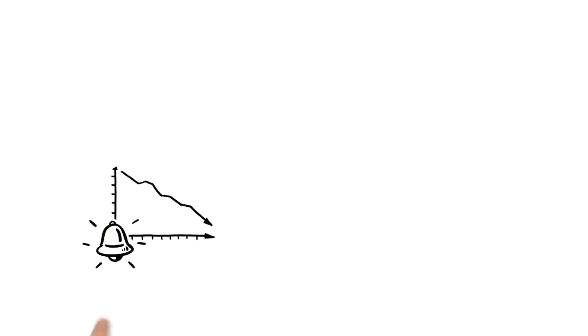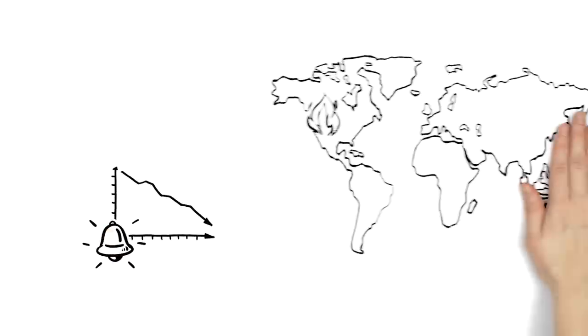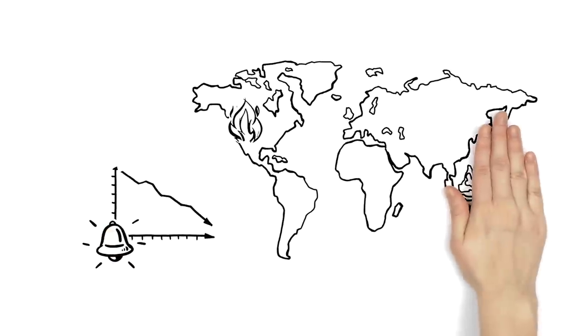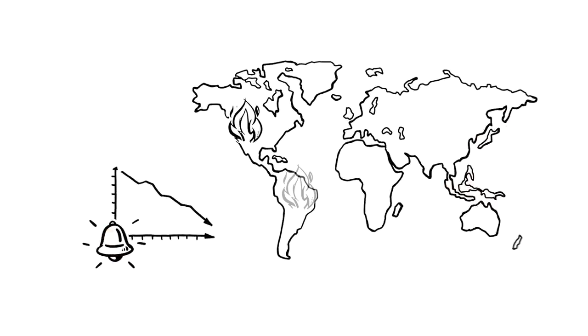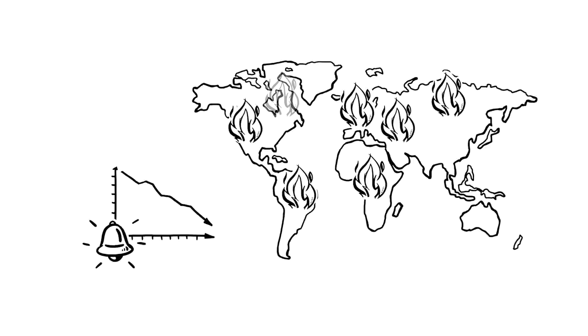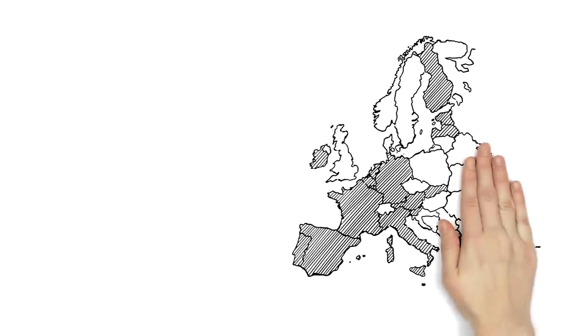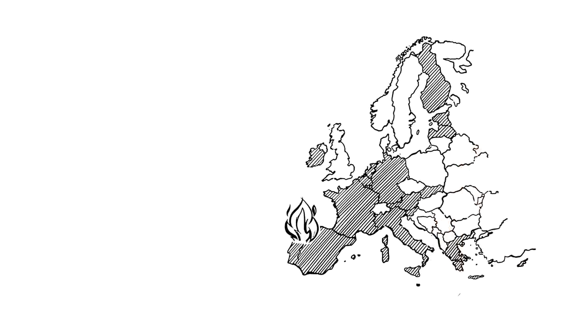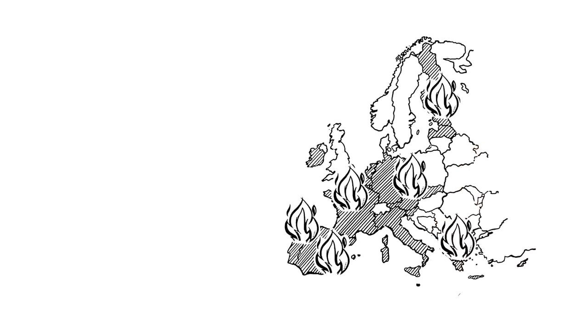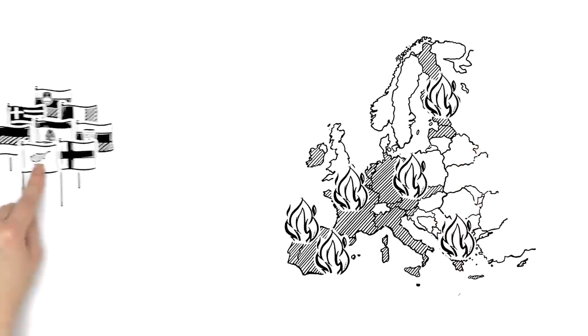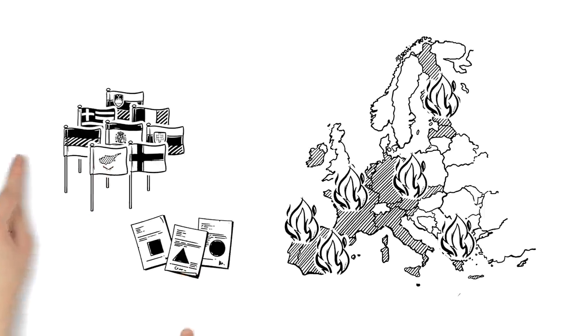The global financial crisis showed how problems in the banking sector of one country could spread to other countries. The Euro area was particularly affected, as different countries applied different standards when assessing banks.